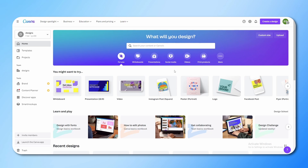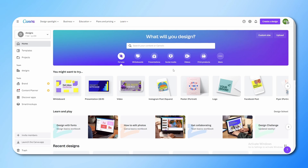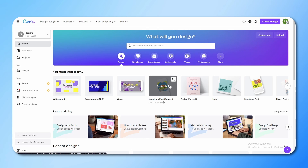Now first, you have to decide what you want to make, because with Canva you can literally create everything you can imagine — from Instagram posts to presentations to whiteboards and YouTube thumbnails. Everything you can imagine. Most people will use Canva for social media purposes, so let's go and create an Instagram post first to understand the basics.